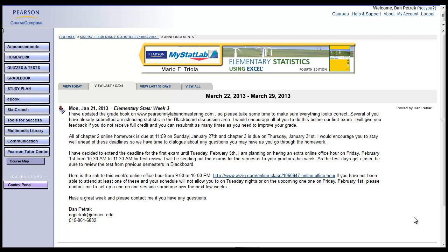Hey everybody, this is Dan Petrock. I'm going to make a quick video to show you how to use StatCrunch to do one-variable statistics and how to load some data in from your online homework.